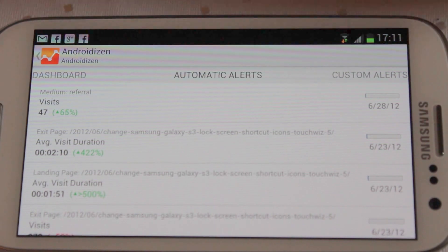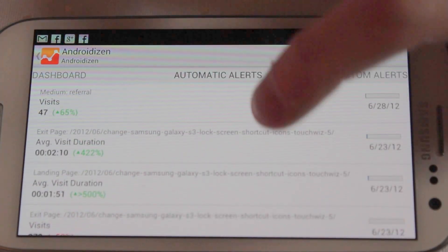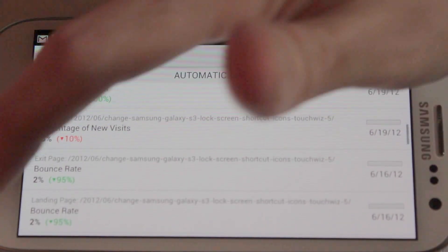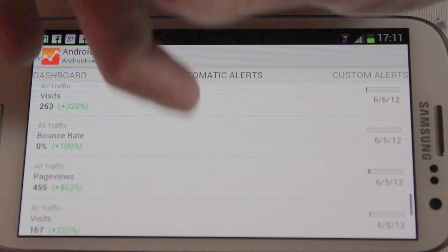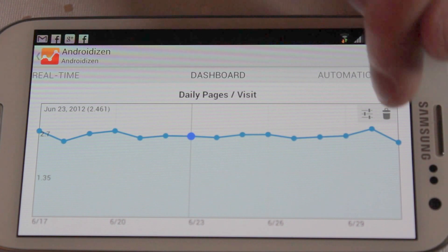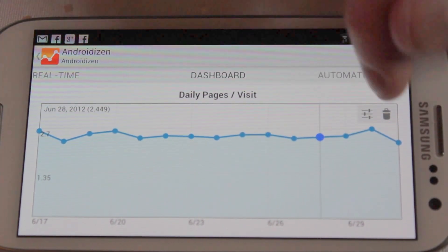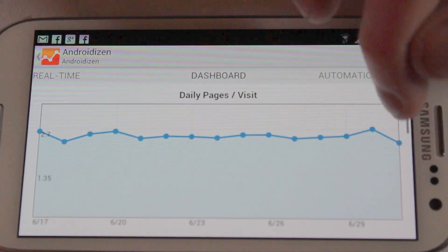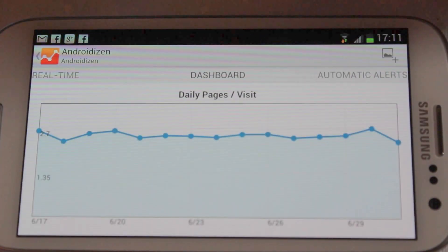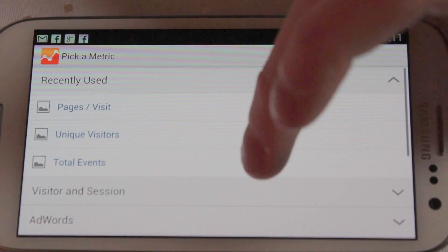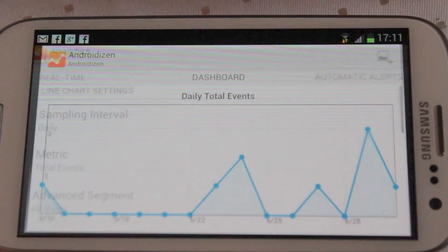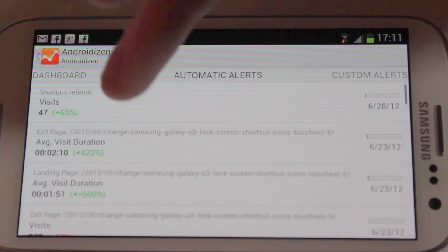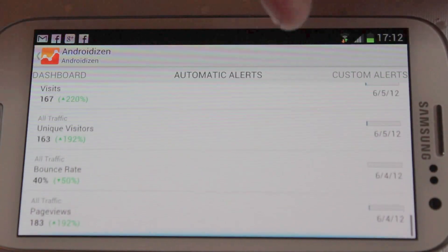And then to cap it all off, any of your automatic alerts — so if you've got automatic alerts set up, any time something substantial changes on your website you'll be able to see it in here. It's a very, very slick app. They've done a great job with it. If you click on these you can go in and modify the sample rate and also delete it. Like I say you can only have five on the screen. If you're a heavy Google Analytics user, you are going to want this app.